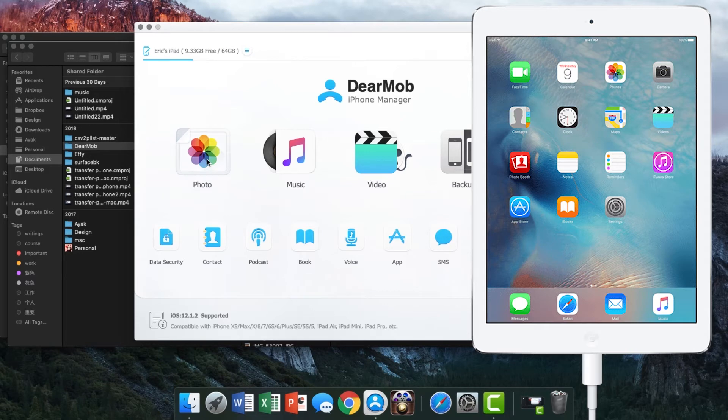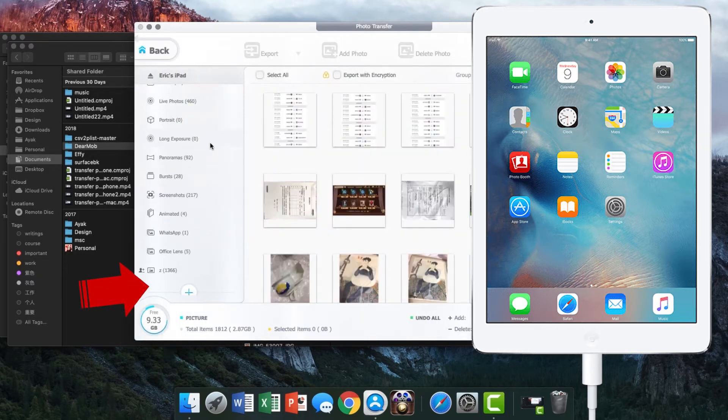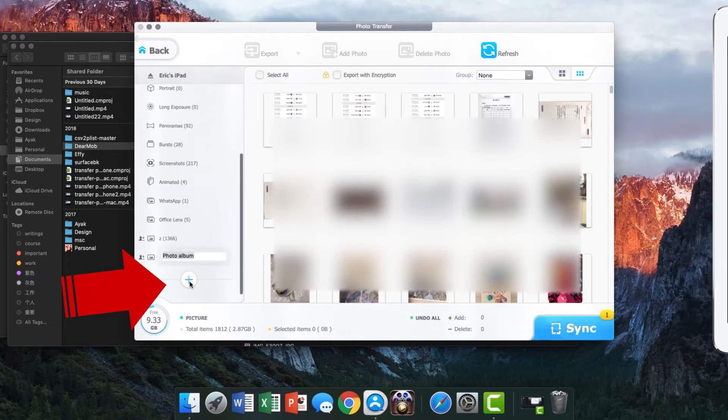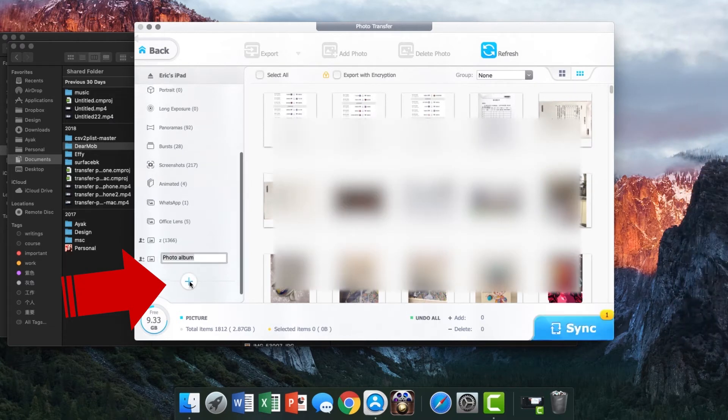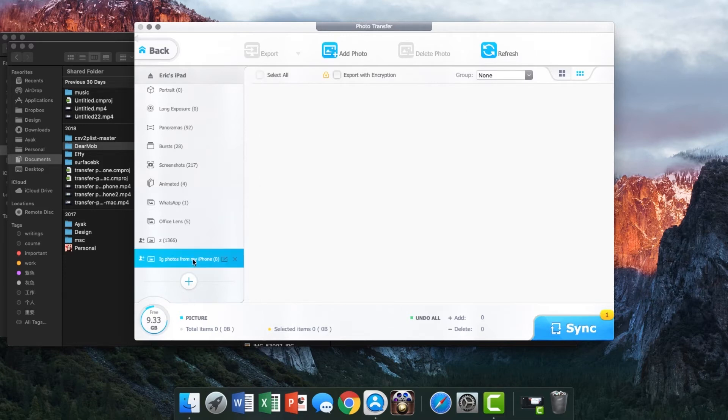Then click photos on the main UI and click that plus icon to create an album. I am going to name it Instagram photos from my iPhone. Click this album.